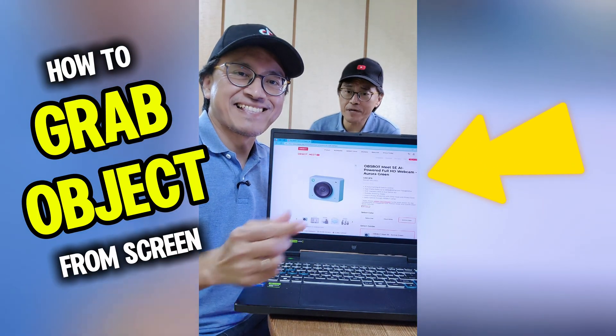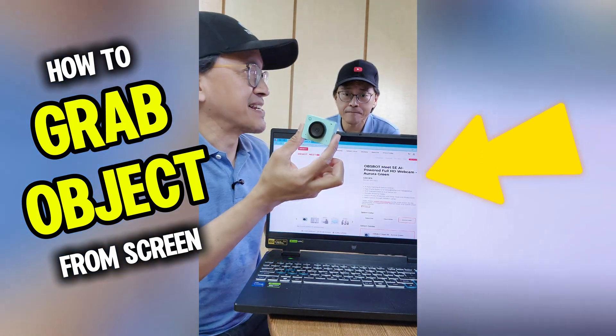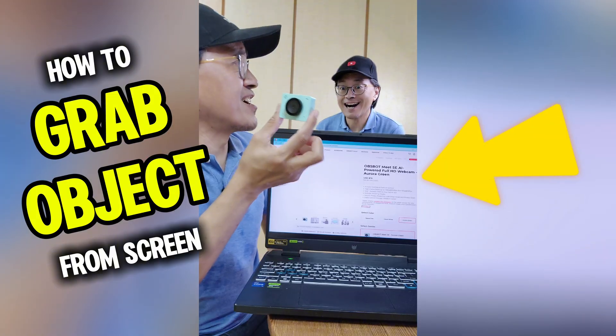Hey Adrian! How do you grab an object out from a computer screen? Easy! Let me show you how.